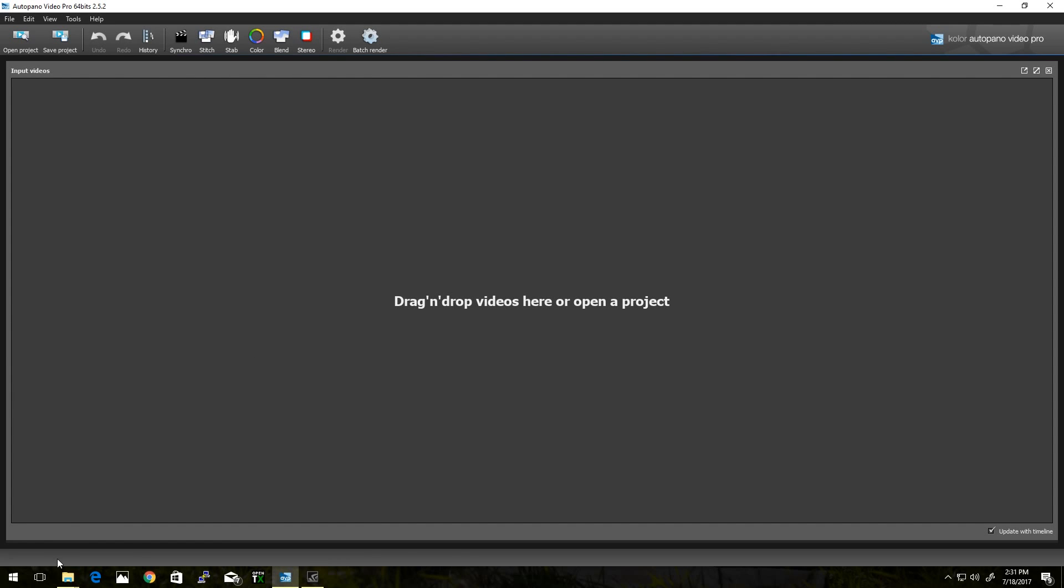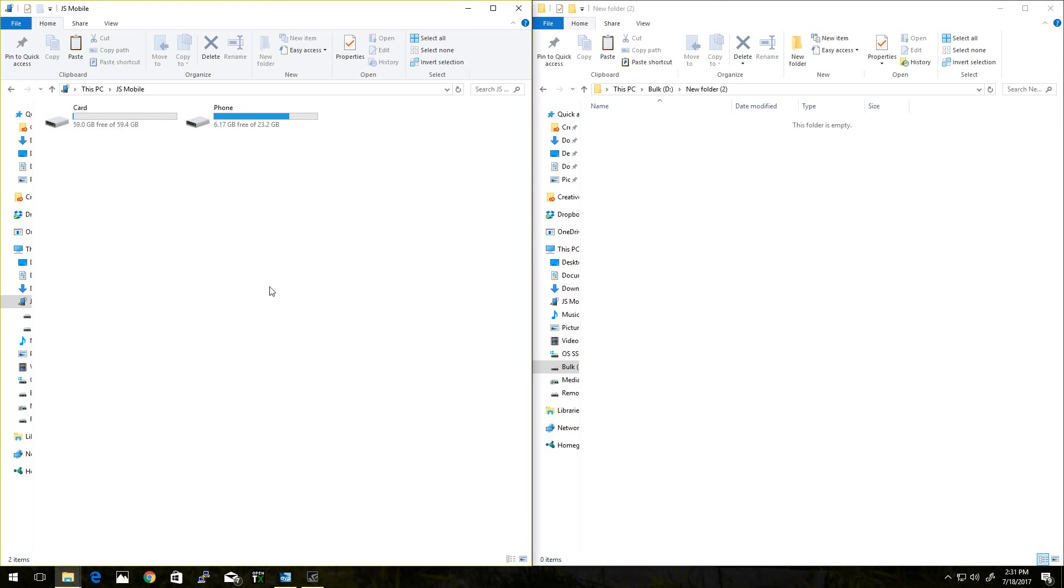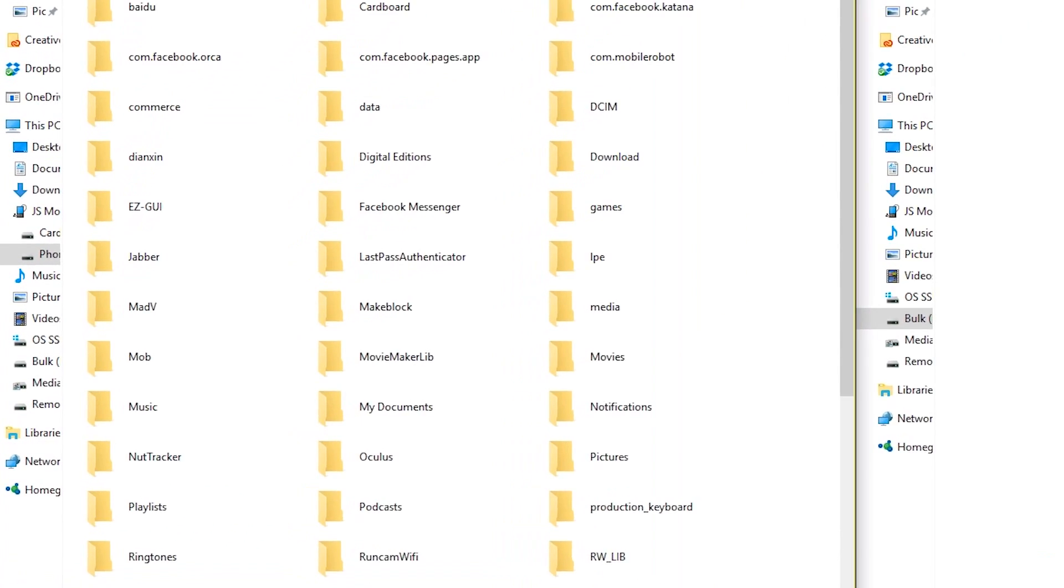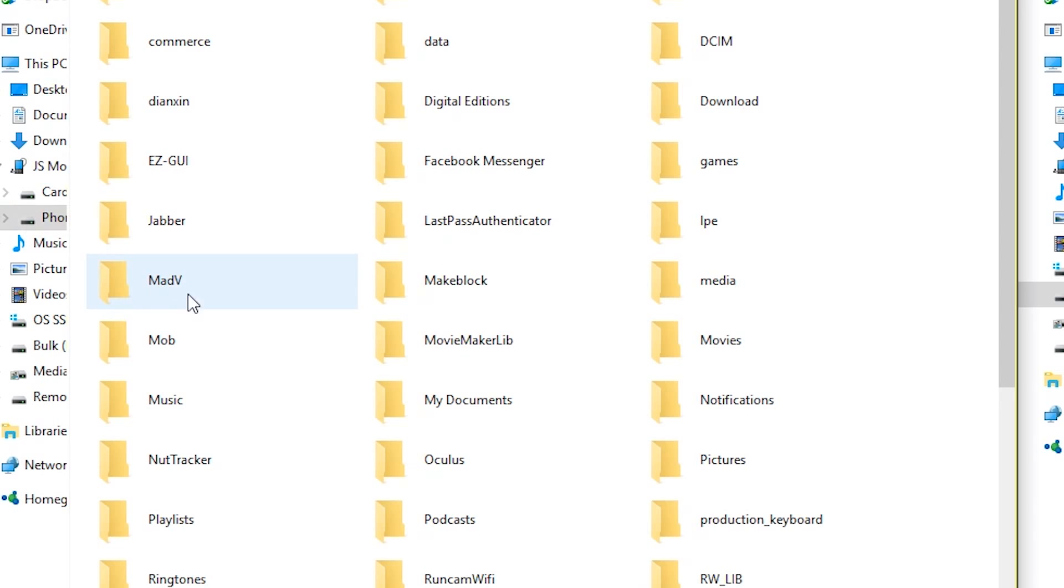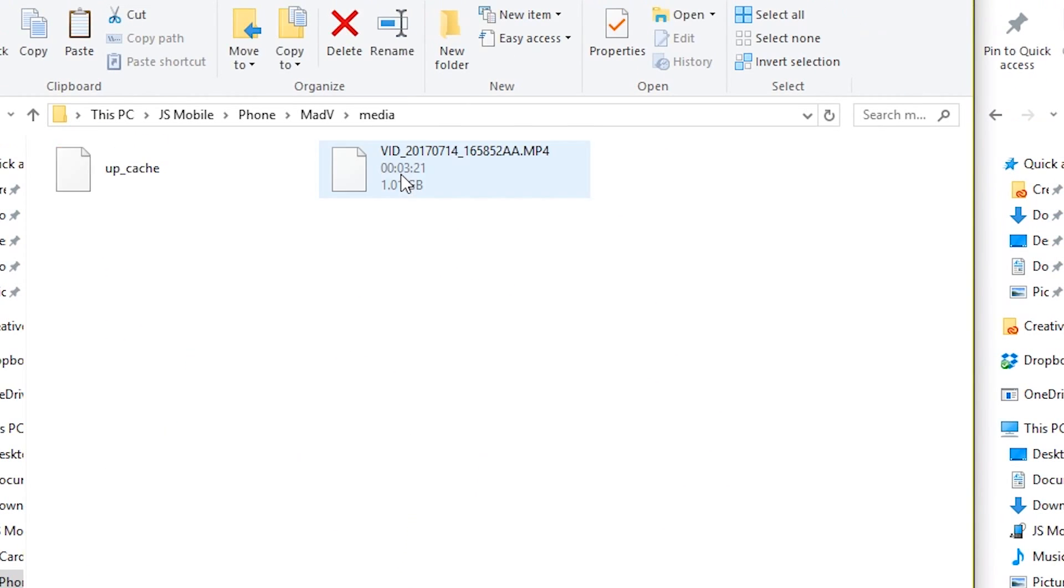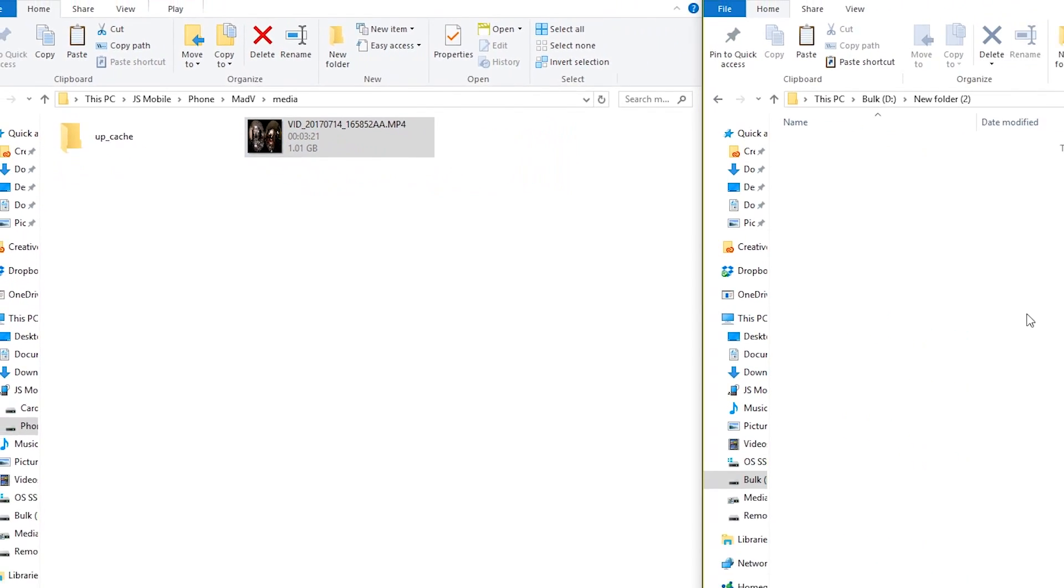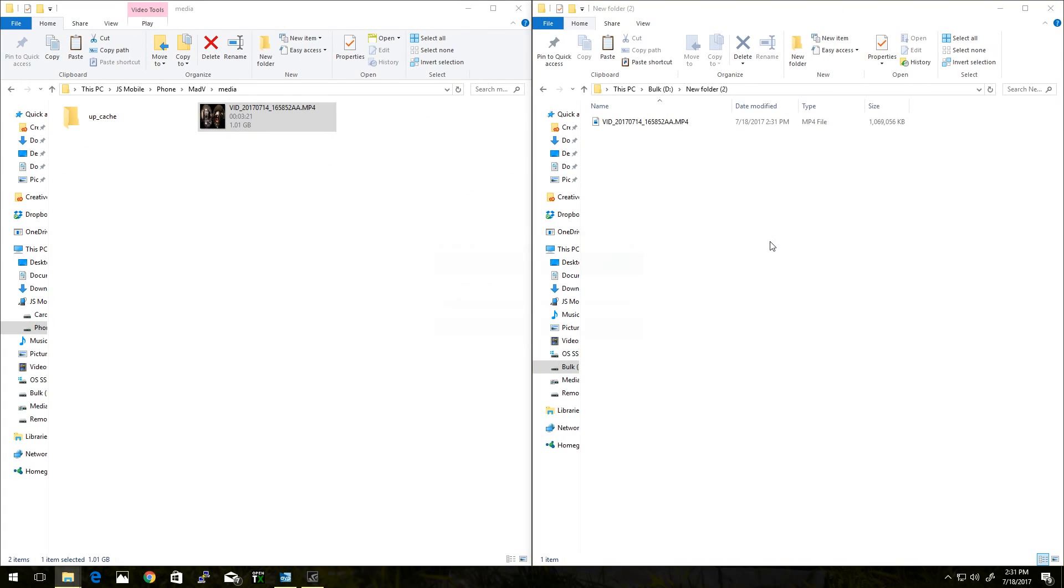Now the first thing you want to do is, from the phone, when you copy over the video, you're going to want to make a copy of it. So in this case, if I go into my phone, the video is under the MADV folder, Media. So here is the raw video file that was there, so I'm going to copy that over to my local drive.